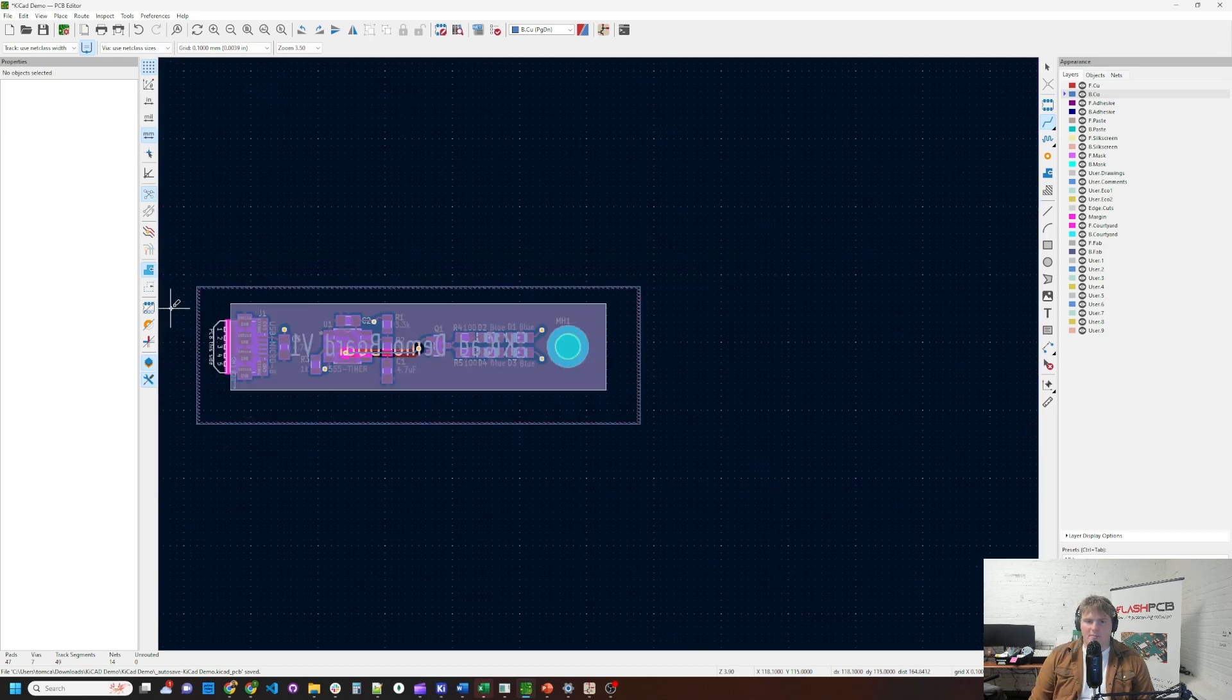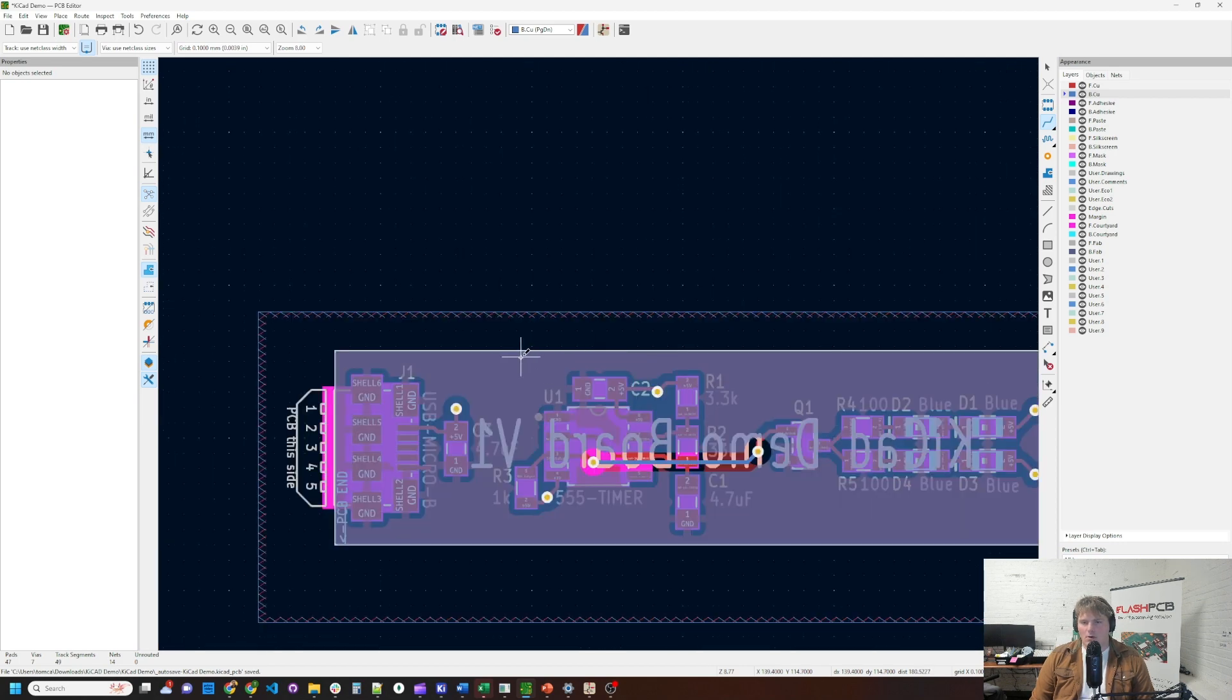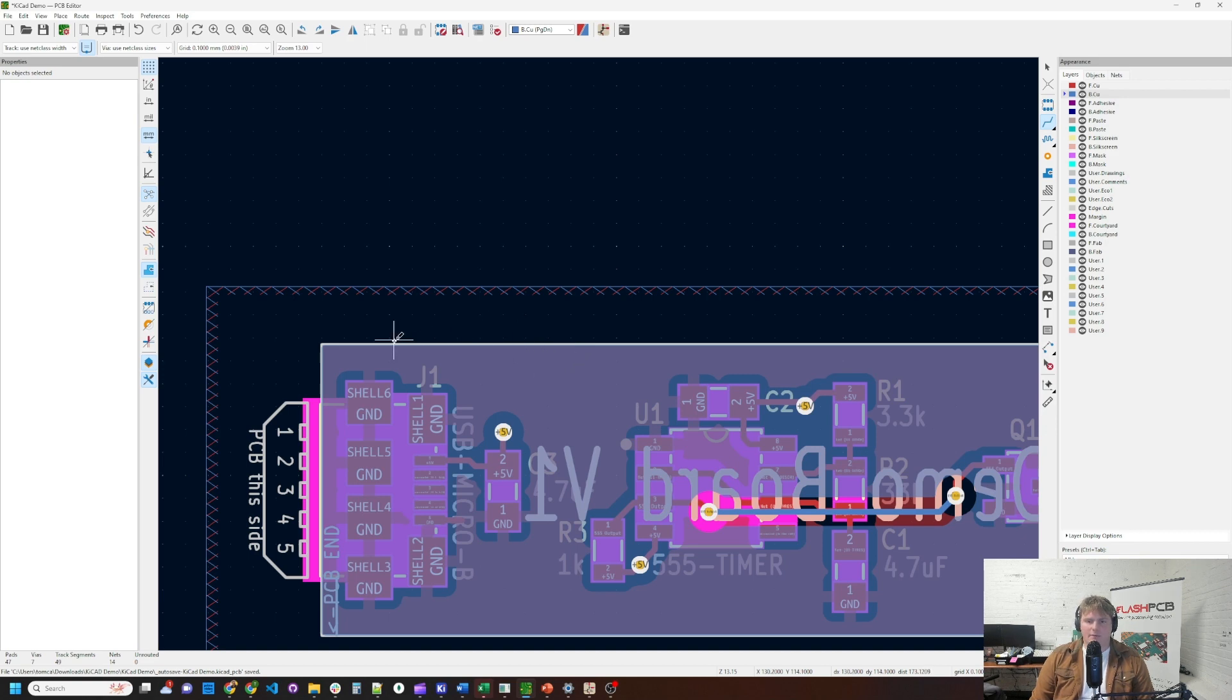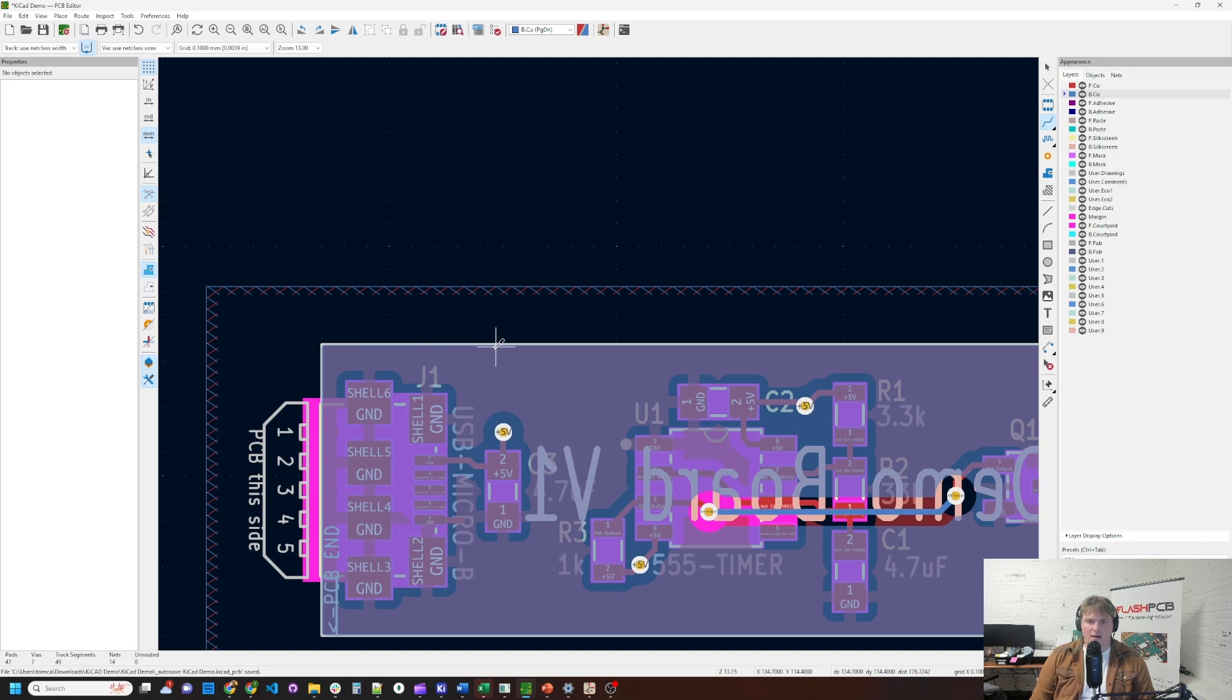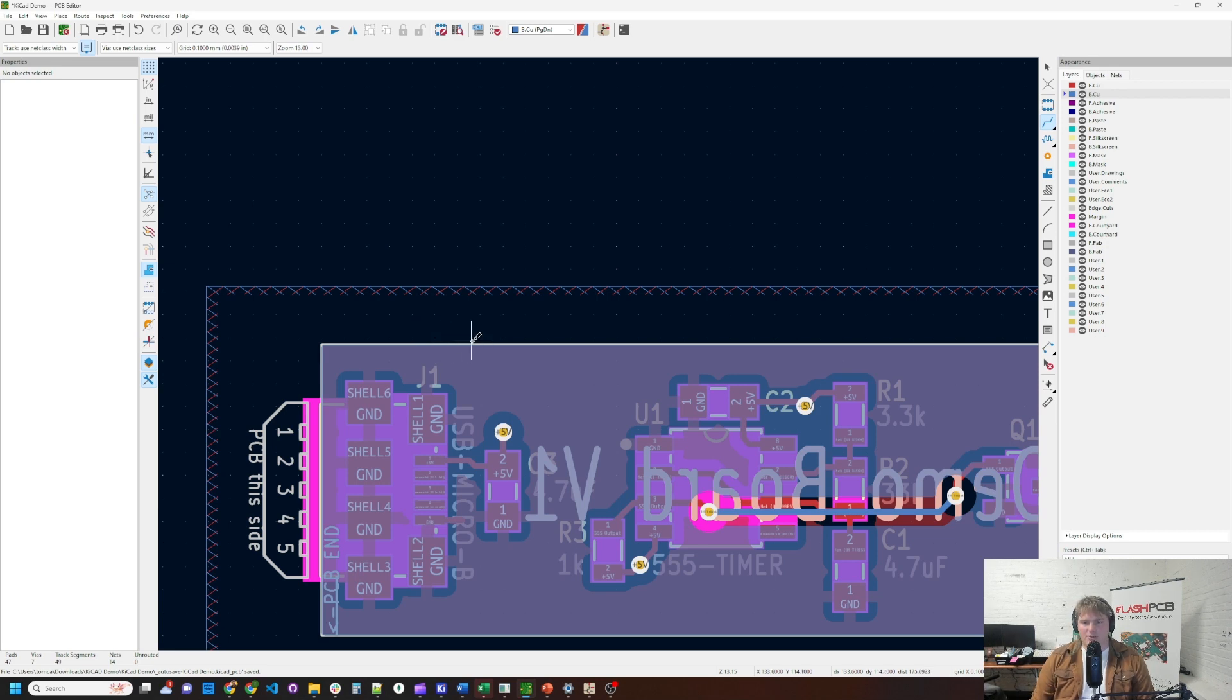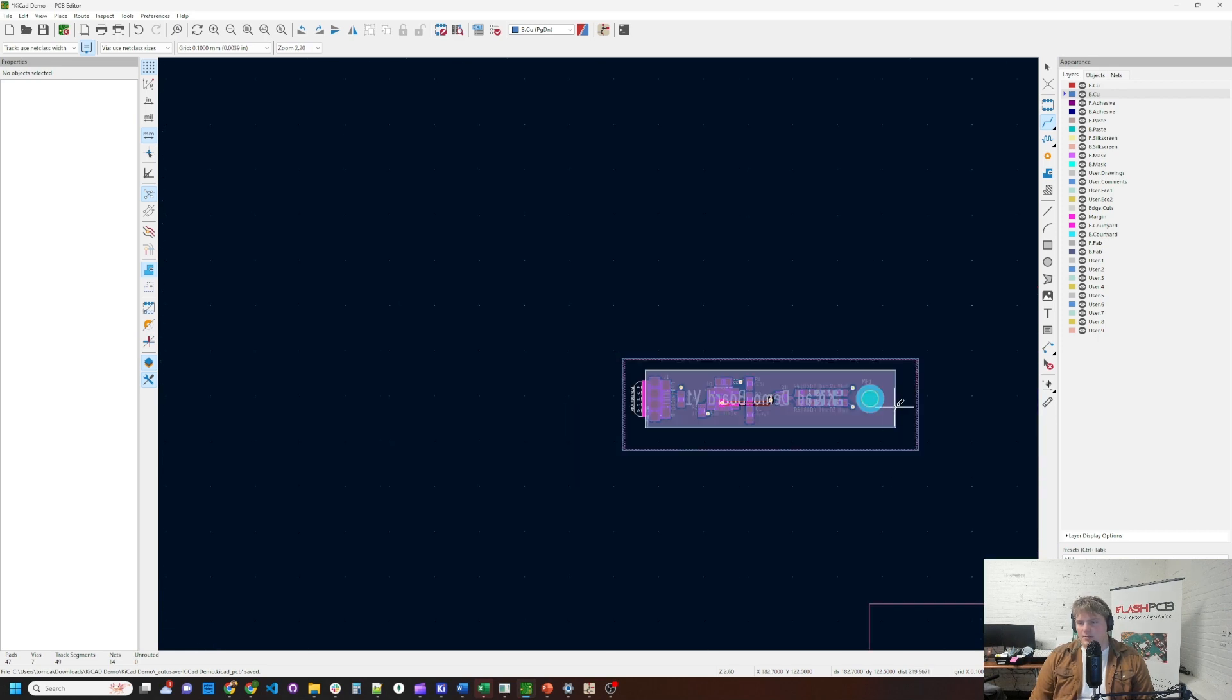Now, by default, KiCad fills the zones all the way to the edge of the board. This is not good for manufacturing. So if we run, say we have an end mill running across doing this edge here, we can actually create a short. Because we have copper up to the very edge of the top and the bottom. And we might end up actually having a short between the two layers. As a little piece of copper that's being end milled away maybe bridges the connection there.